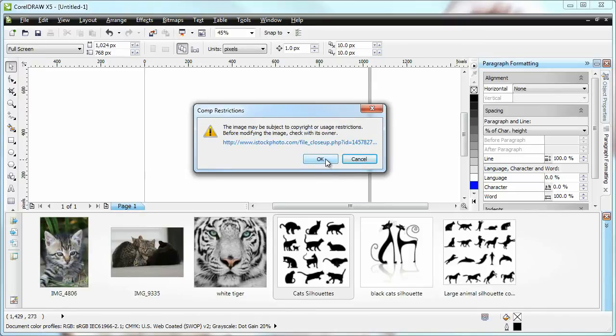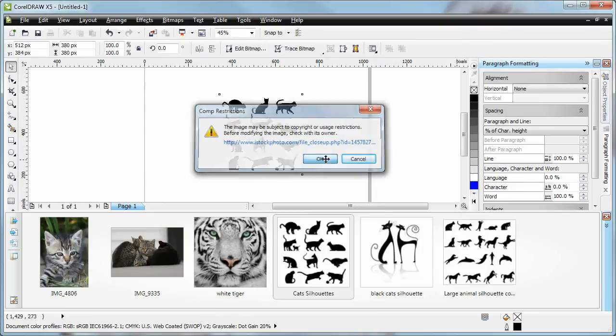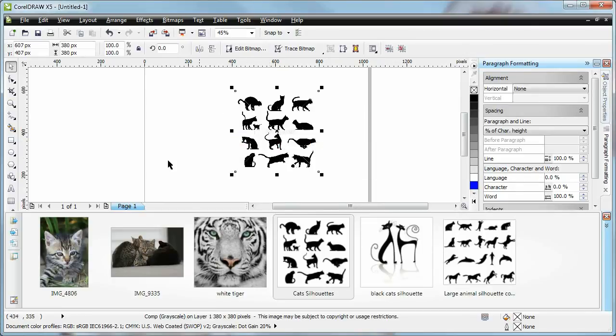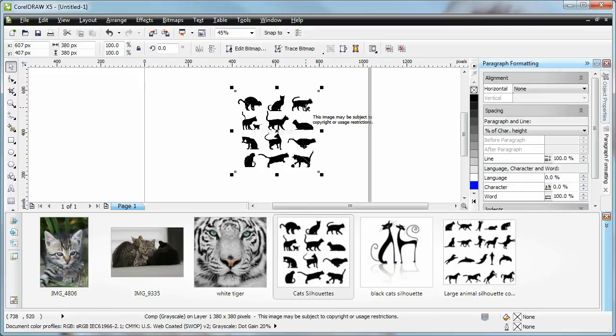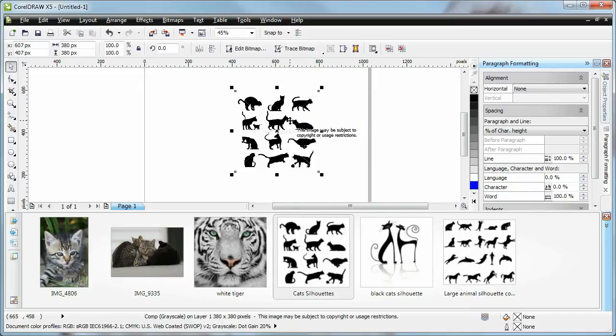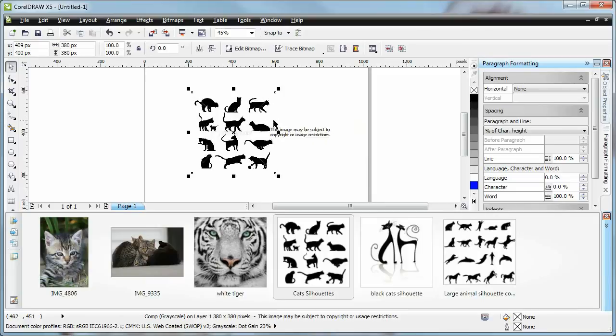So it's very, very clear that this image is not offered for use. But I can still put it into my project so I can check the composition, etc. And as you can see, when I simply mouse over the image, I get a little tooltip here, which again says this image may be subject to copyright or usage restrictions. And this is of course the low res image.